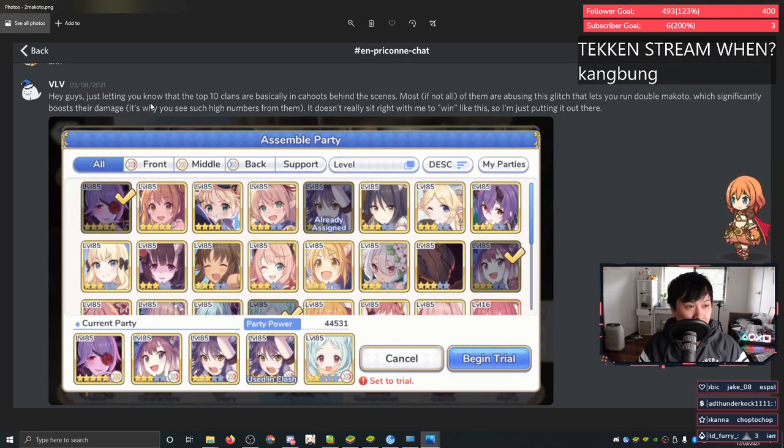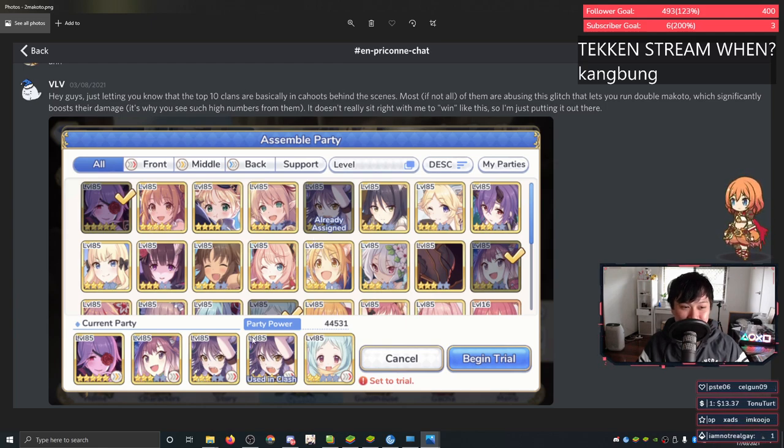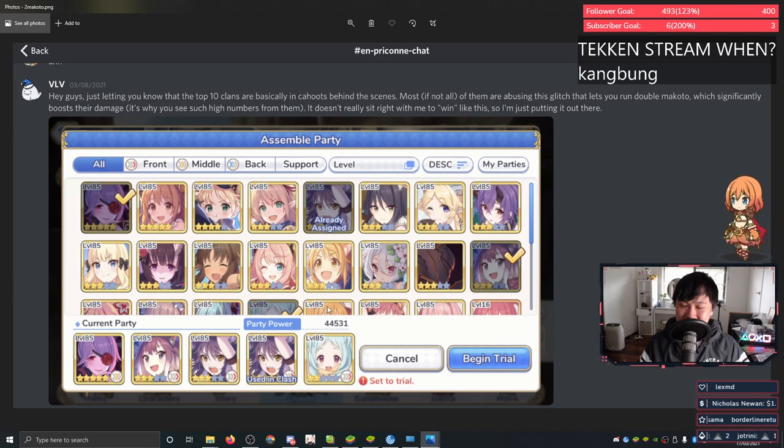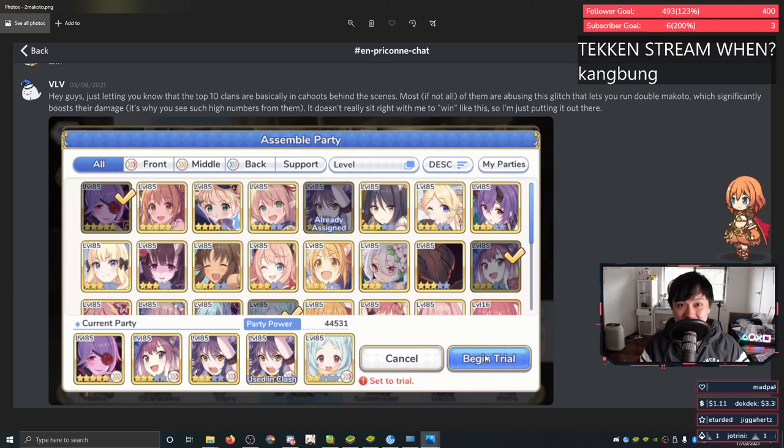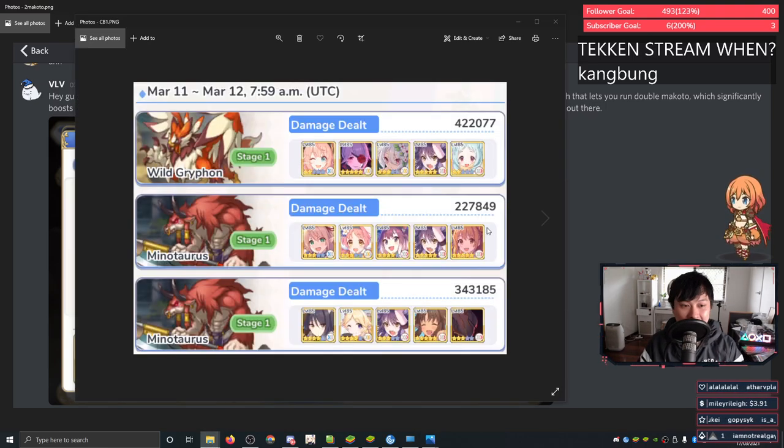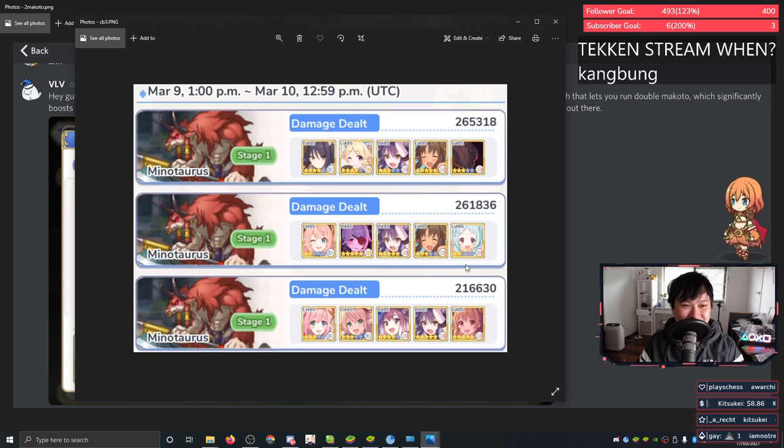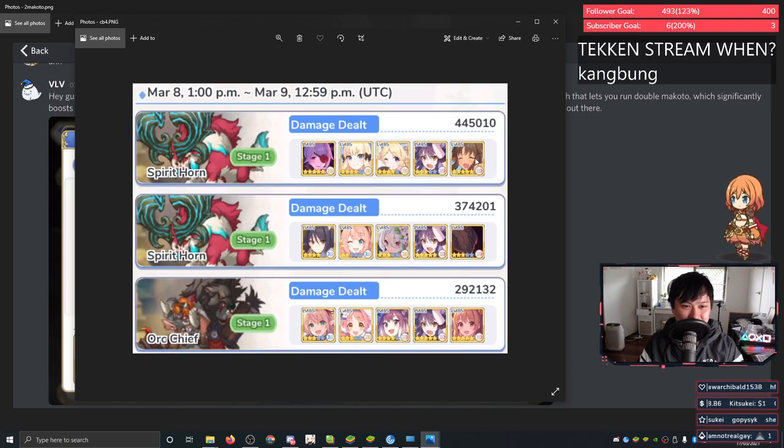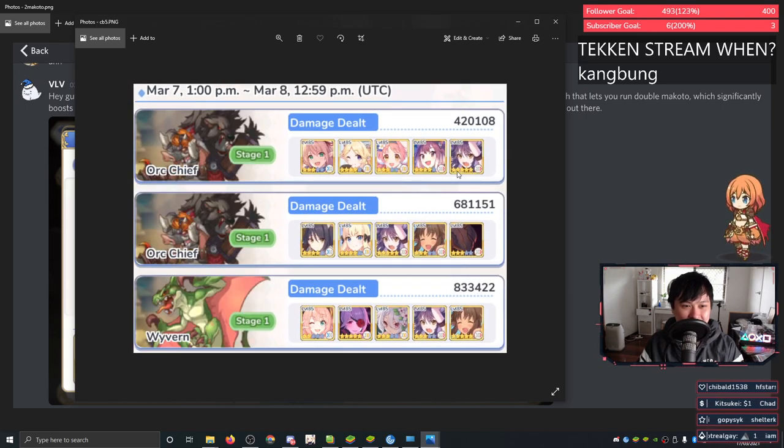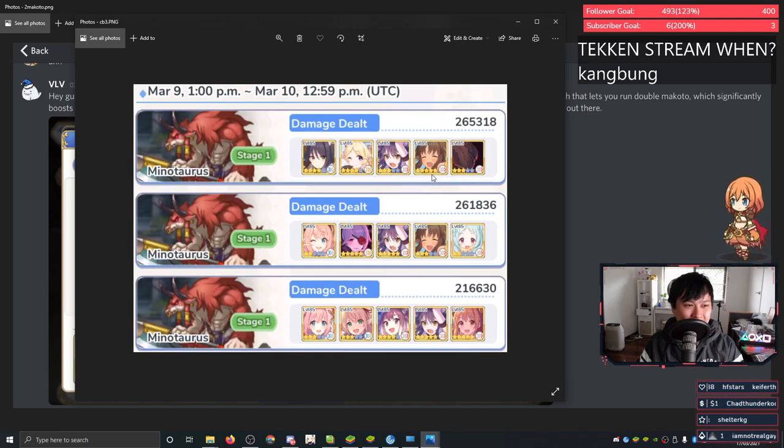So a couple of people are going around saying that top 10 guilds are in cahoots because we couldn't bring two Makatos into a clan battle. This is blatantly false. You can't do this. You can get to this screen, yes, but if you tried to begin trial, you just can't get through with it. I am more than happy to show my damage logs. You can see that there is no double Makatos anywhere, anywhere at all. It's all single Makatos. It's all single Kauris. You can't double up my dudes.